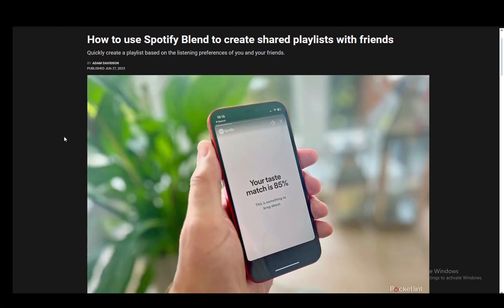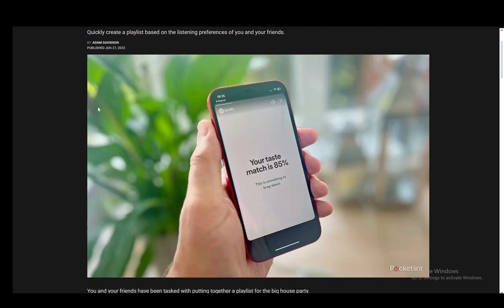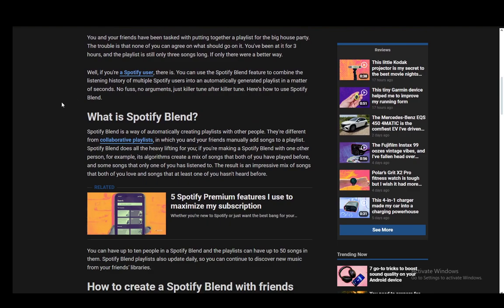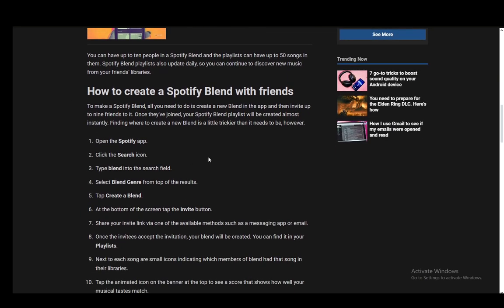Spotify Blend is basically a tool you have in Spotify which allows you to make a playlist with a different person. It pretty much just uses data from both of you or anyone involved. For example, if you're making a playlist with a friend, it'll take the songs you've both listened to, and then it'll take some that only you have listened to and that only they have listened to. It is very useful if you want to create a playlist with somebody else to discover new songs, and it basically spares you of needing to manually add them all.